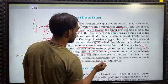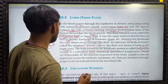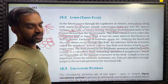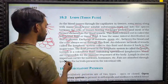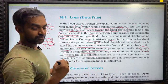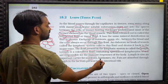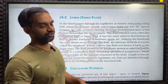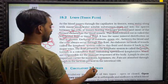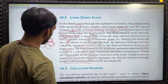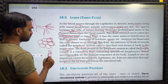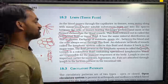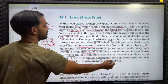Lymph is a colorless fluid. It contains specialized lymphocytes — B lymphocytes and T lymphocytes — which are responsible for the immune responses of the body. Lymph is also an important carrier for nutrients and hormones. Fats are absorbed through lymph in the lacteals present in the intestinal fluid. This is very important.